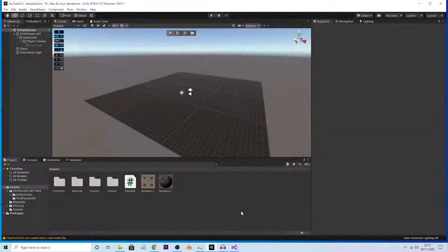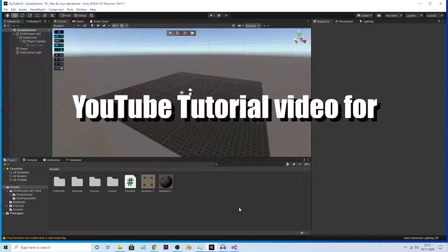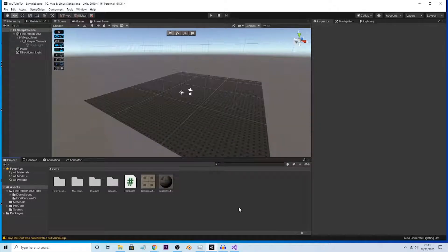Hello everybody, this is Voltage Development here, welcome back to another YouTube tutorial video for Unity game development. If you just saw the result of the Baldy movement thing, yeah, that's exactly what I'm going to be showing you guys how to do.